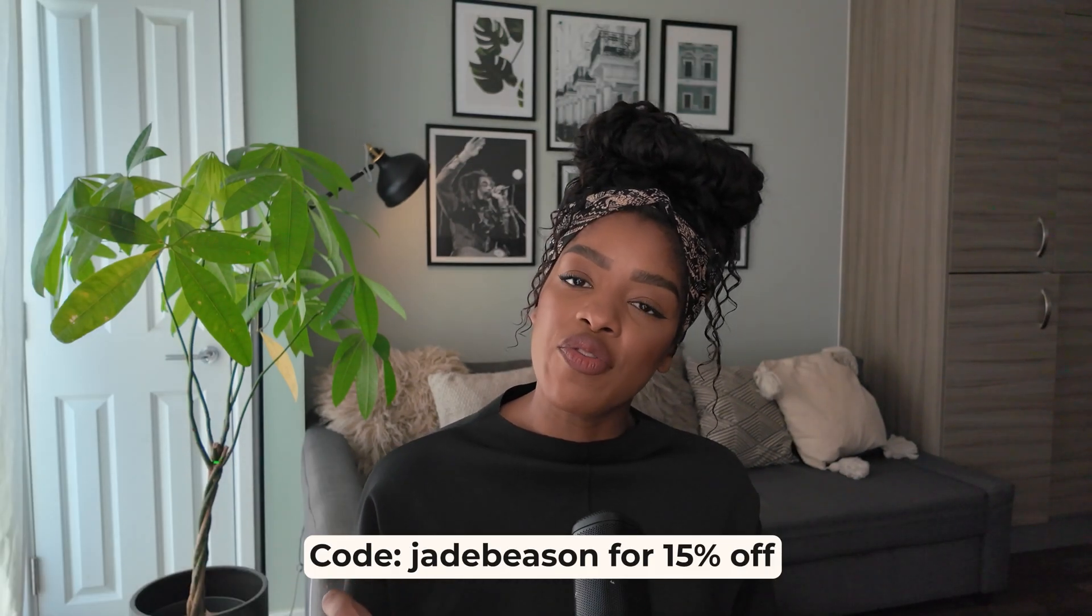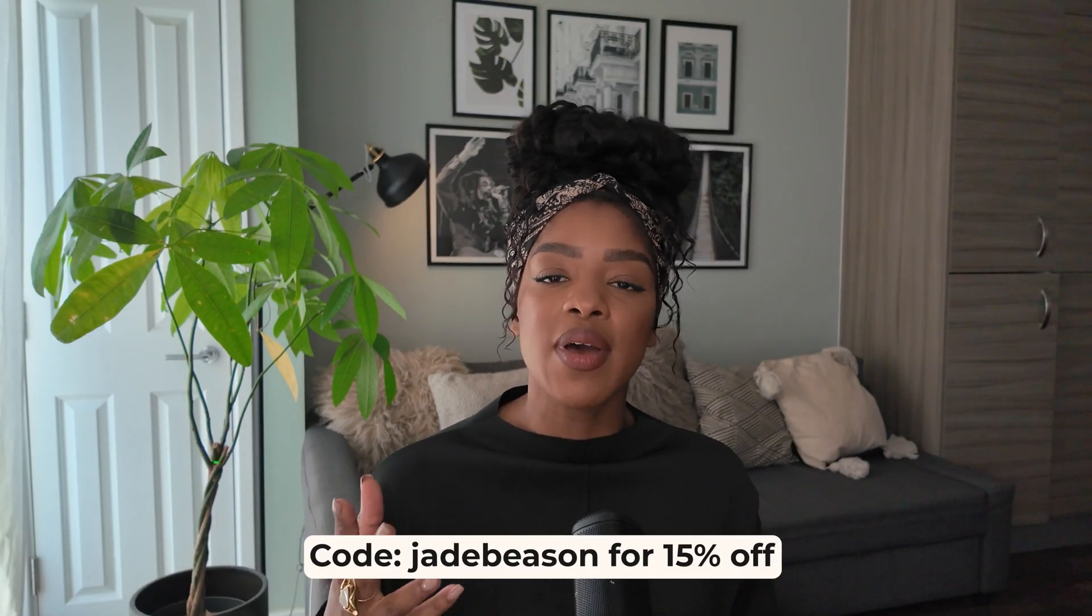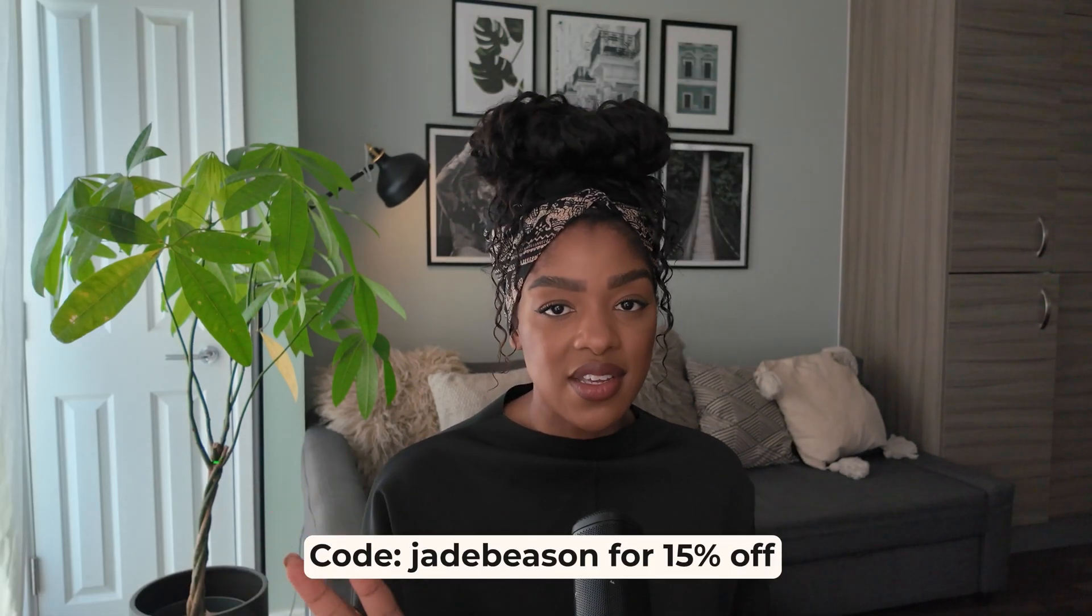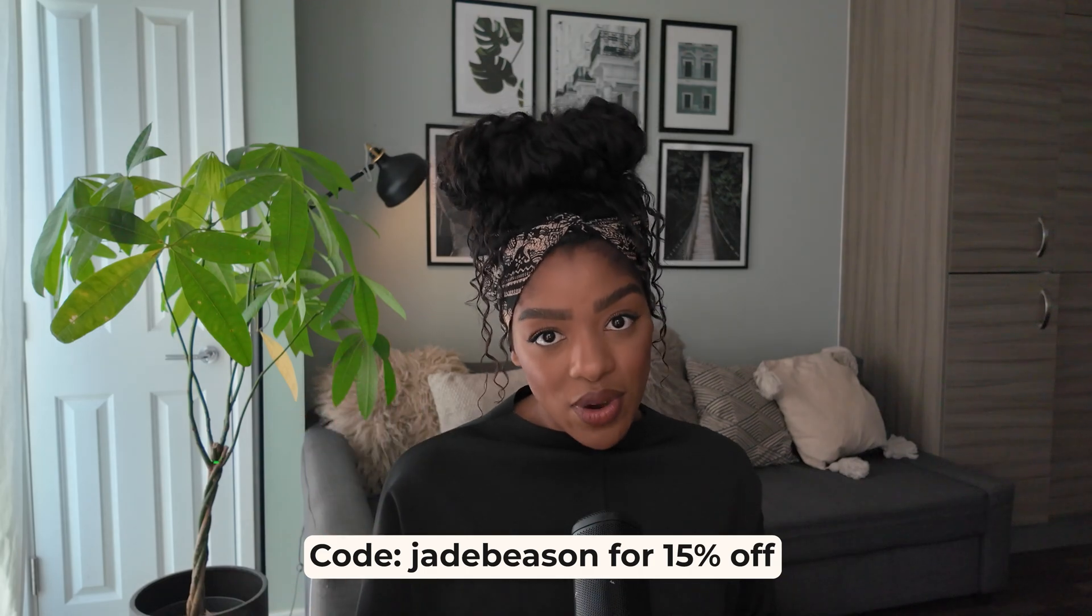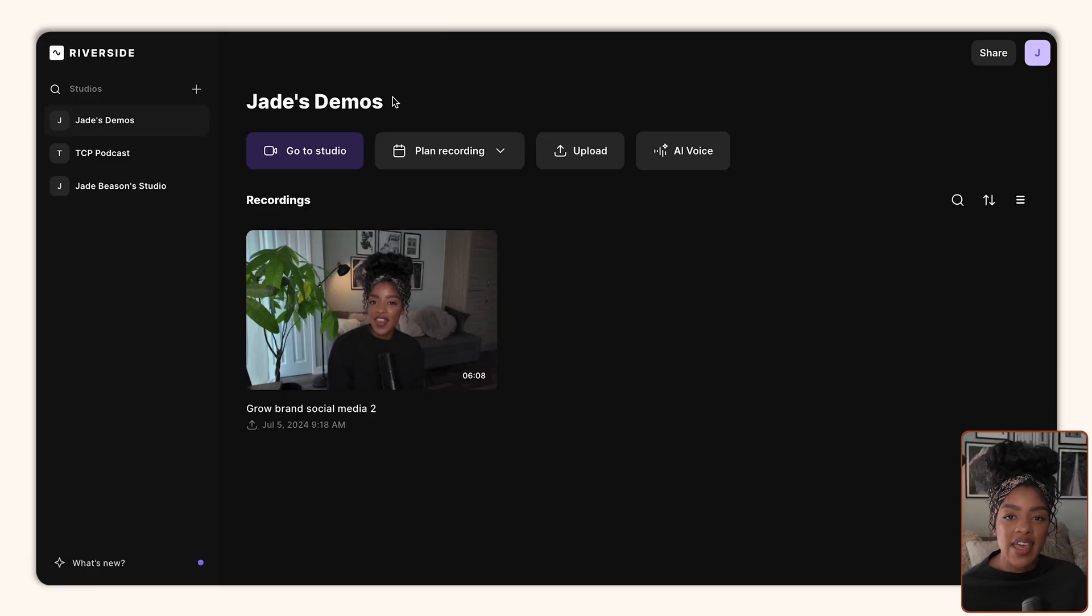Okay, so let's start off with the basics. Once you join Riverside, which by the way you can do so via the link in my description and you can get 15% off individual plans with my code Jade Beeson, you'll be taken to a dashboard which looks something like this.